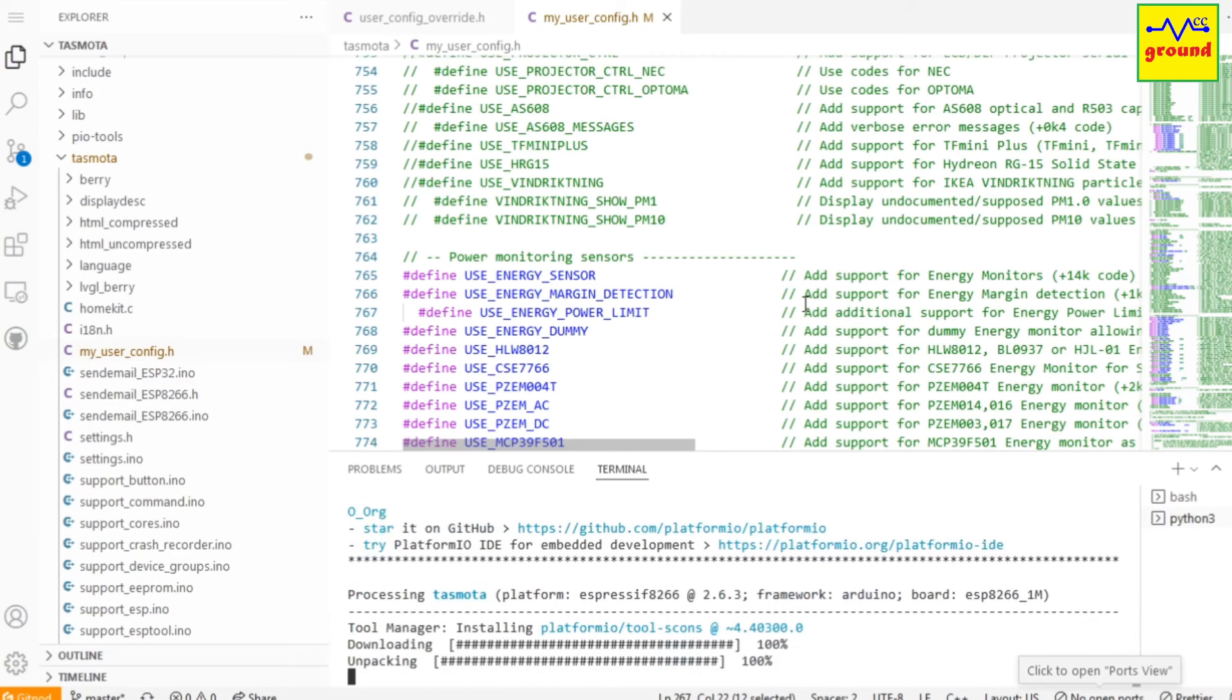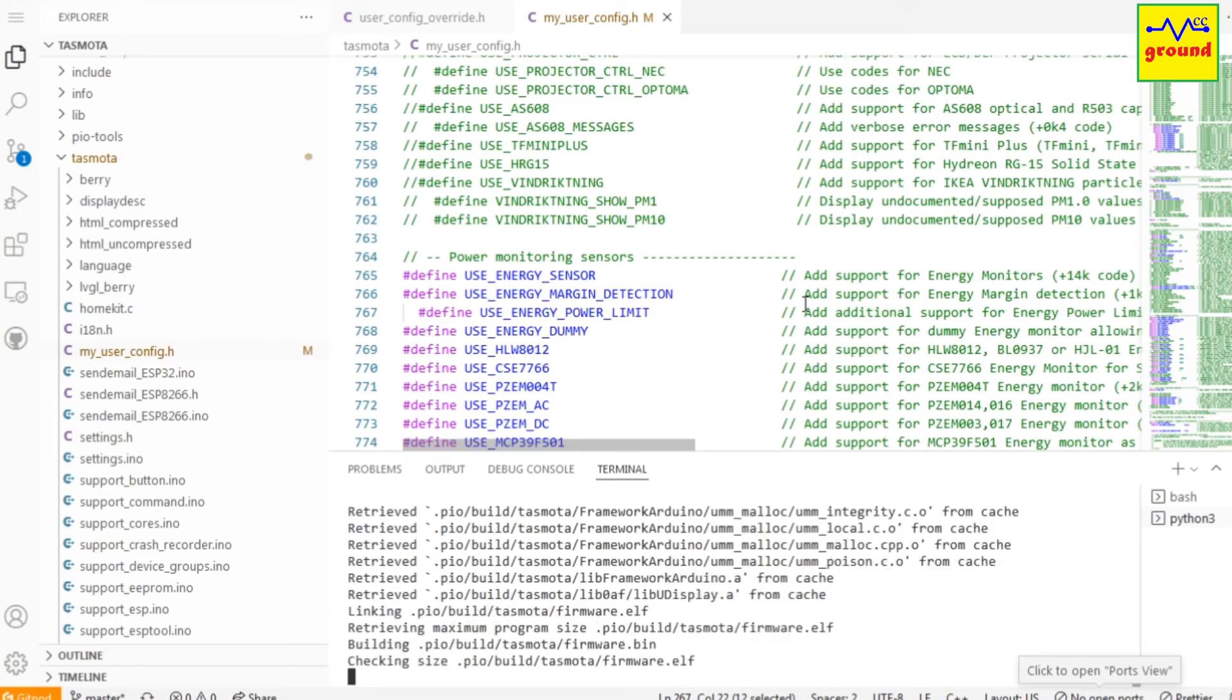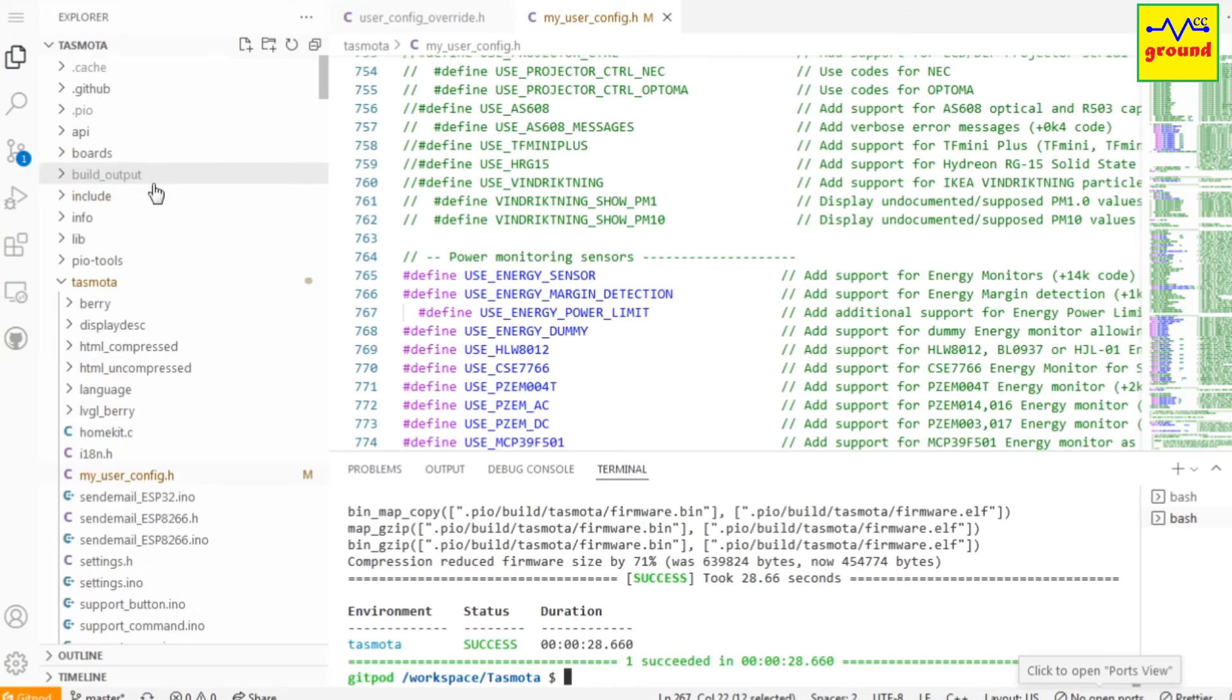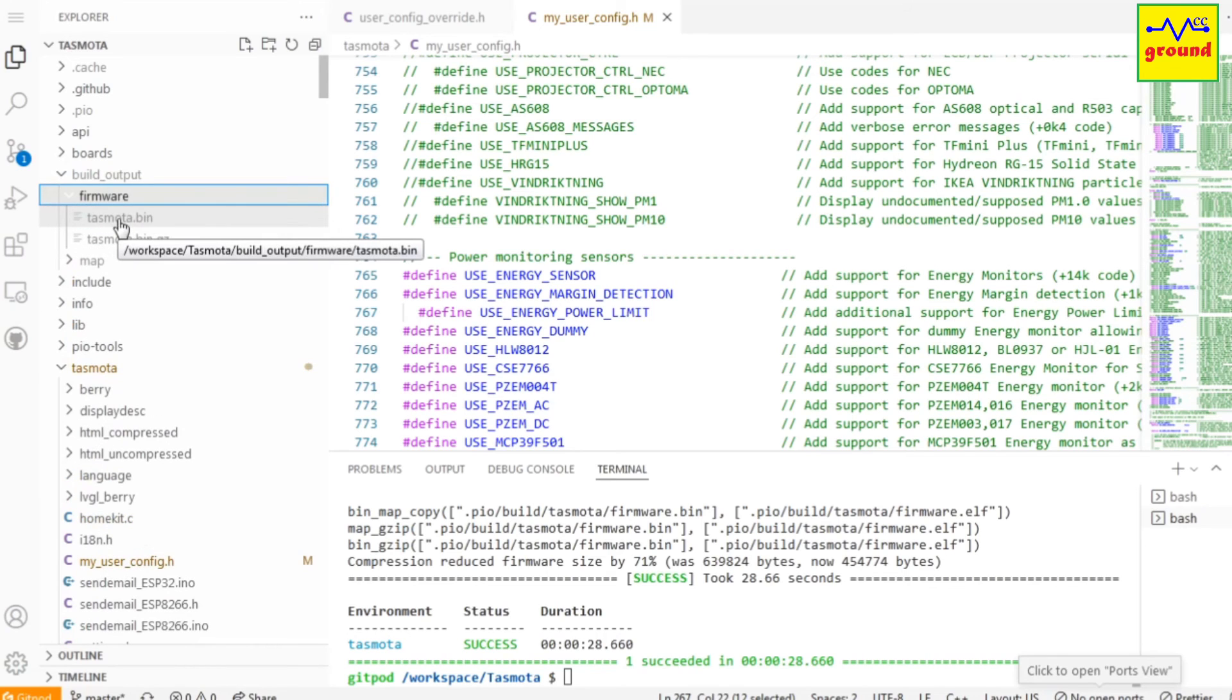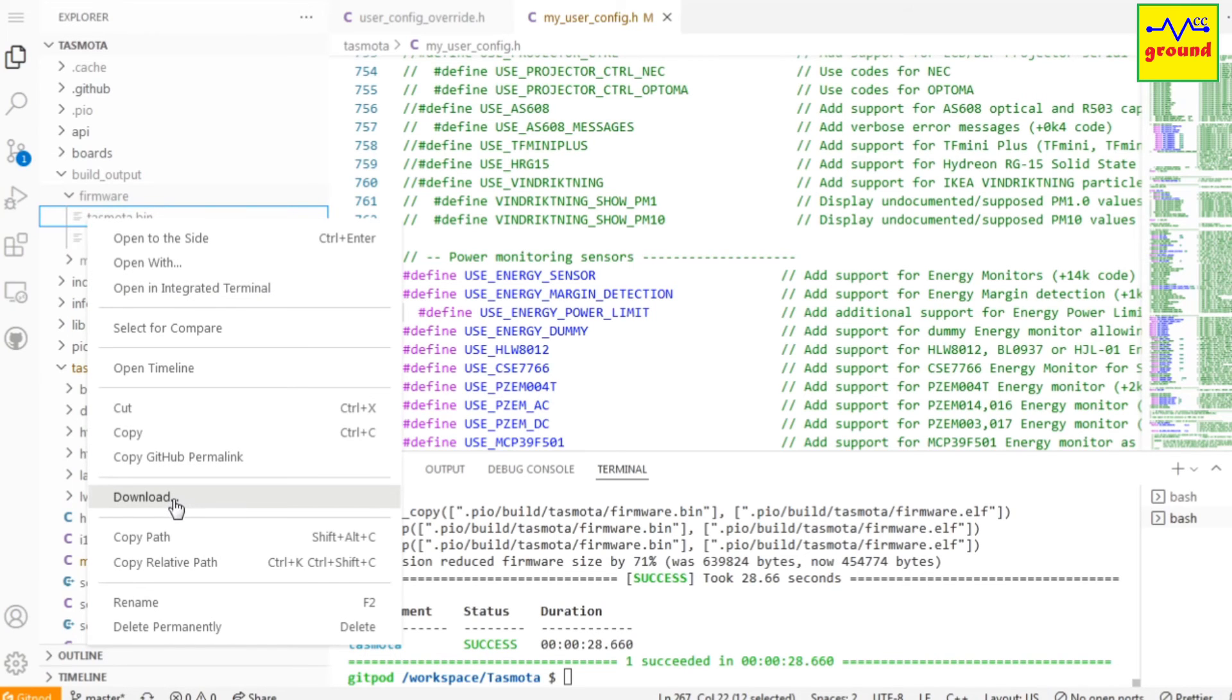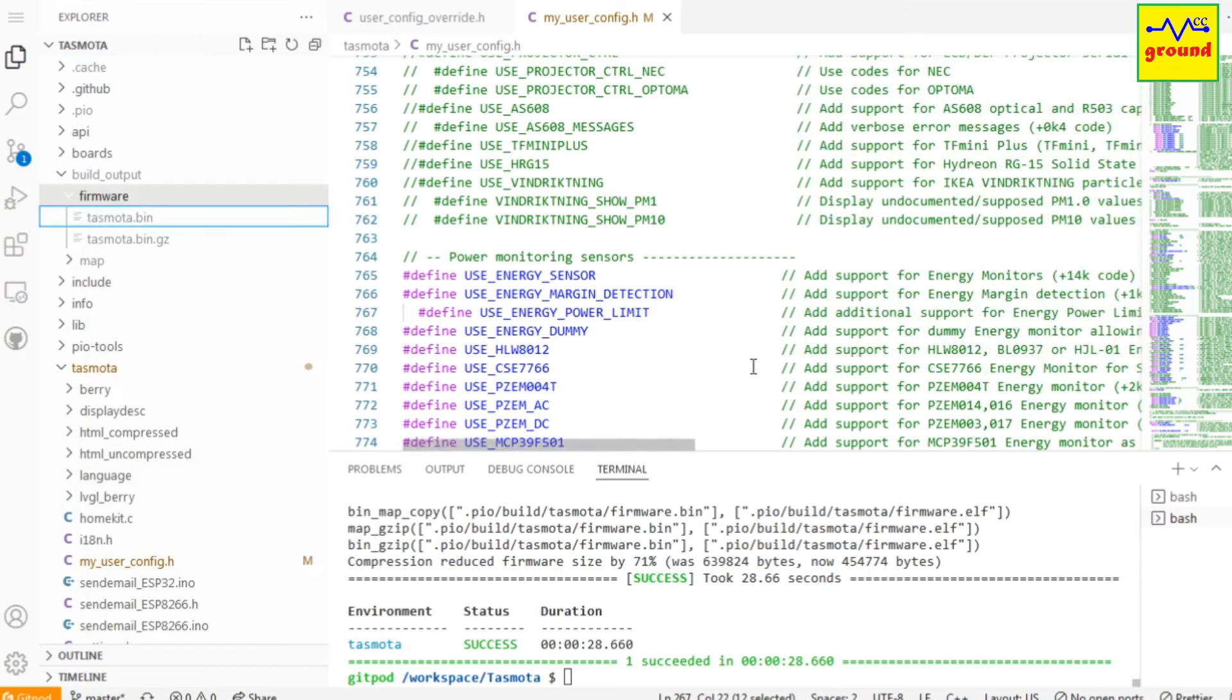It will now create a bin file for you. Once finished, go to folder named build_output, then firmware, and here you will see your newly created tasmota.bin file. Right click on it and select download and click OK. The file will be downloaded to your computer's download folder, and now you can flash your device with this bin file.